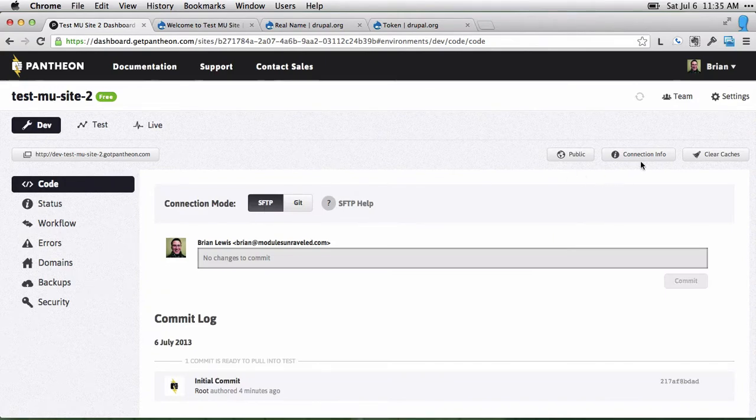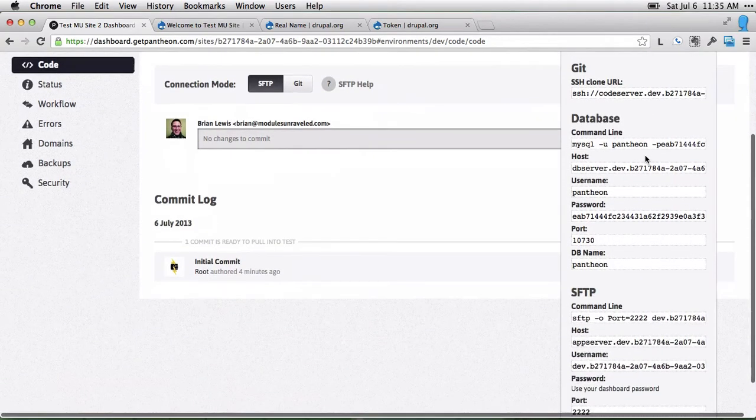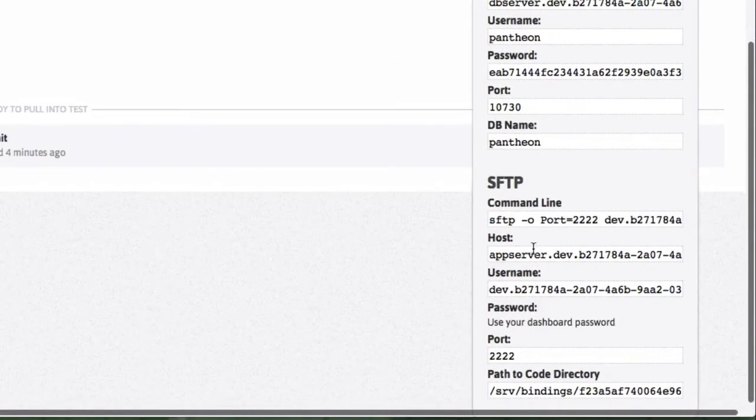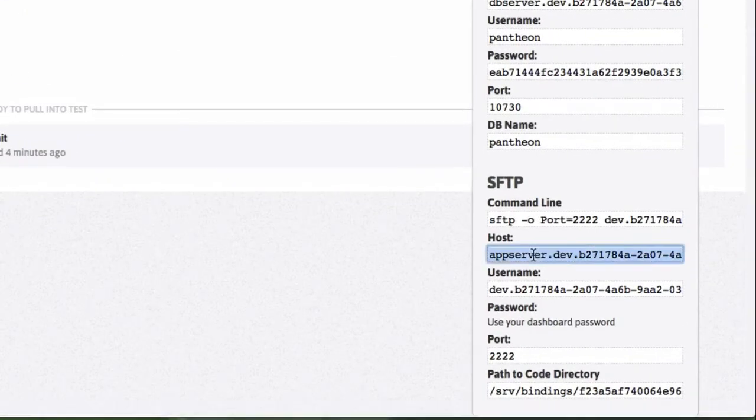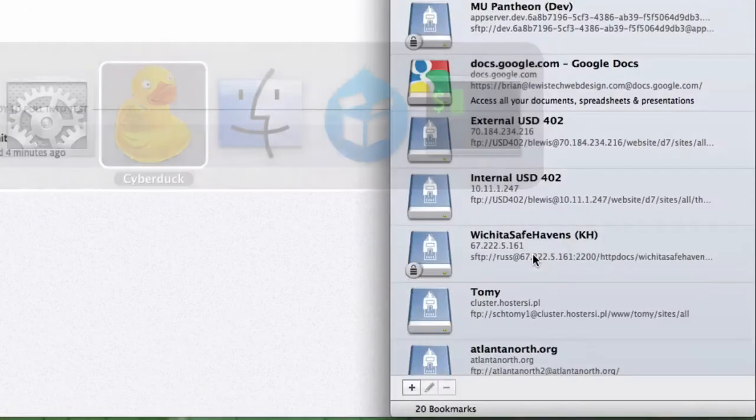Once that's completed, you can go to Connection Info to get your information on how to connect. I'll go ahead and add this and do that now.